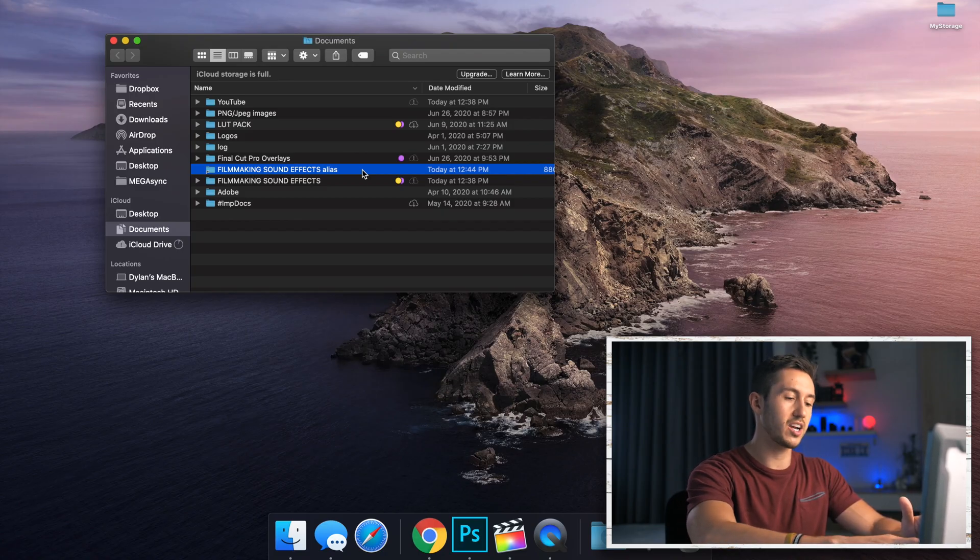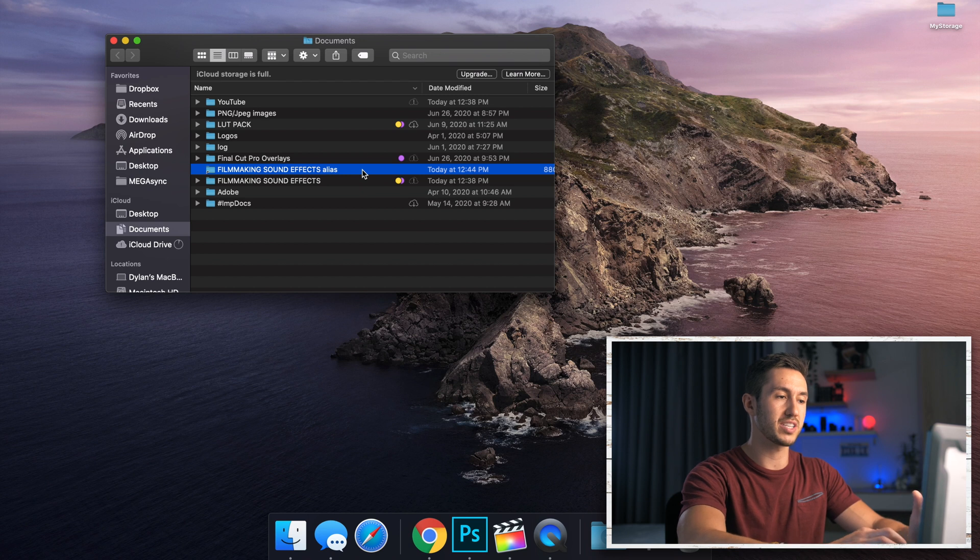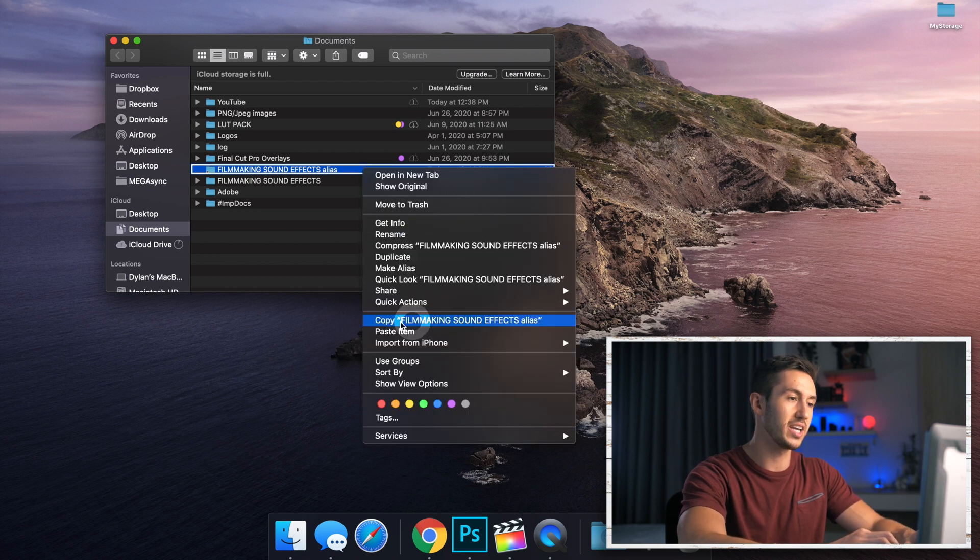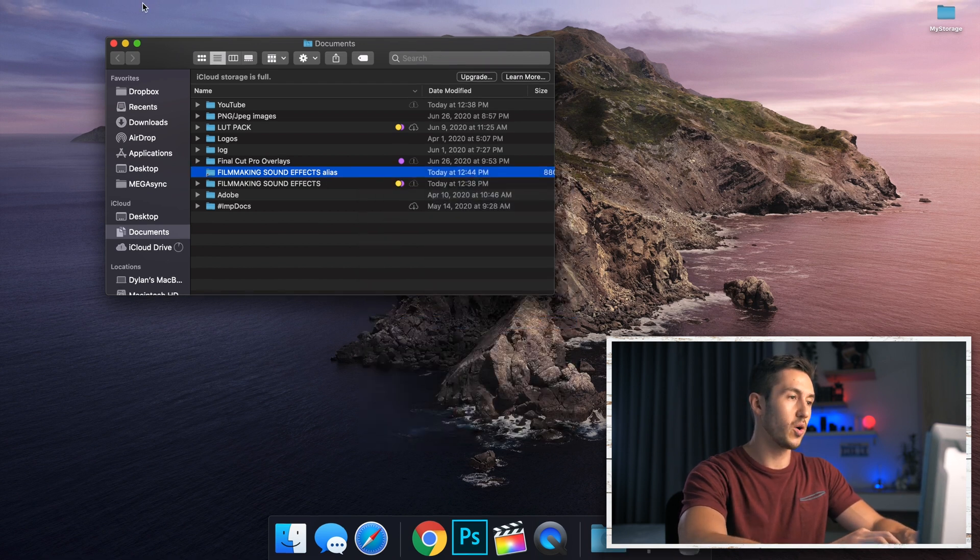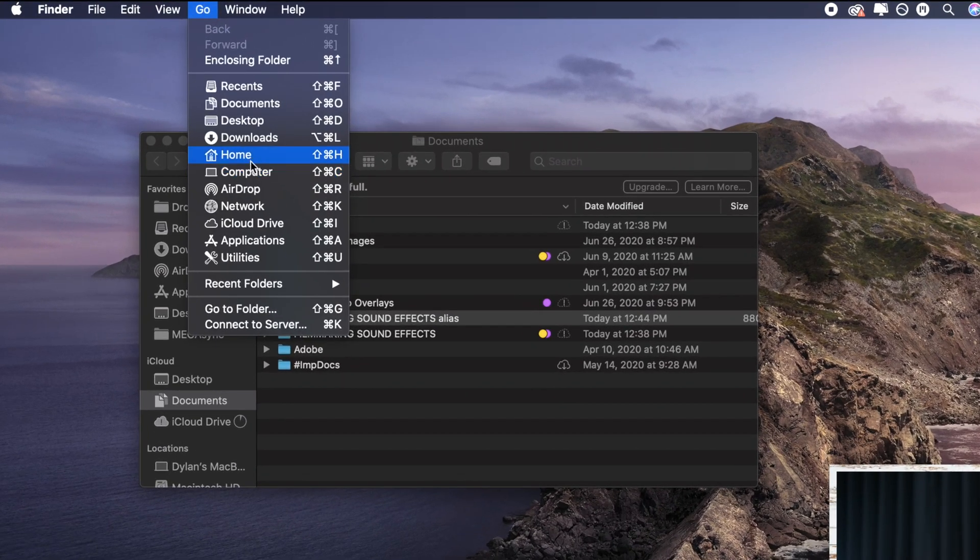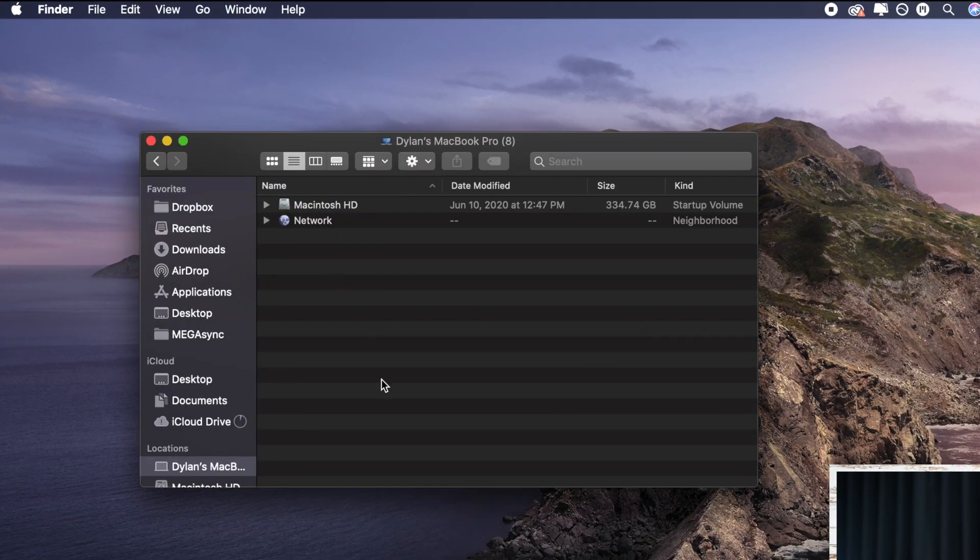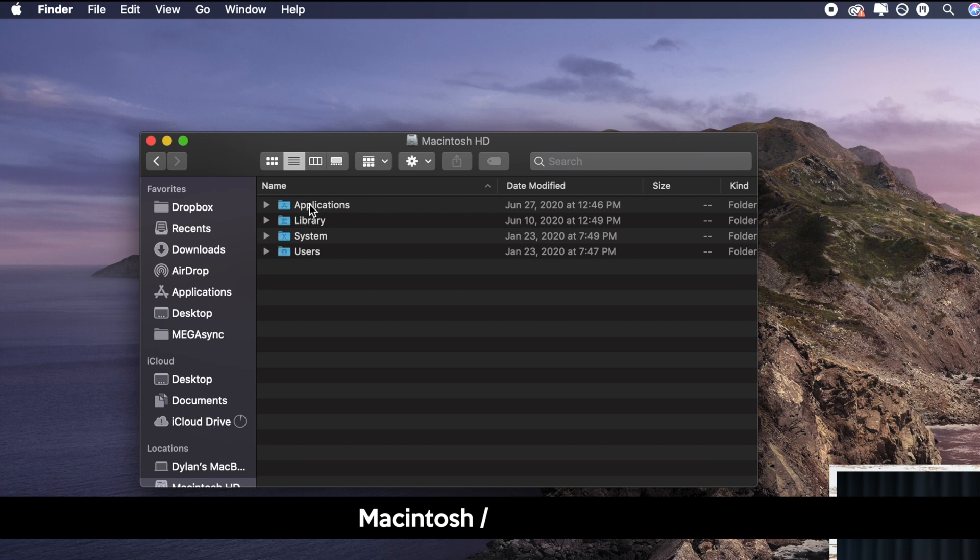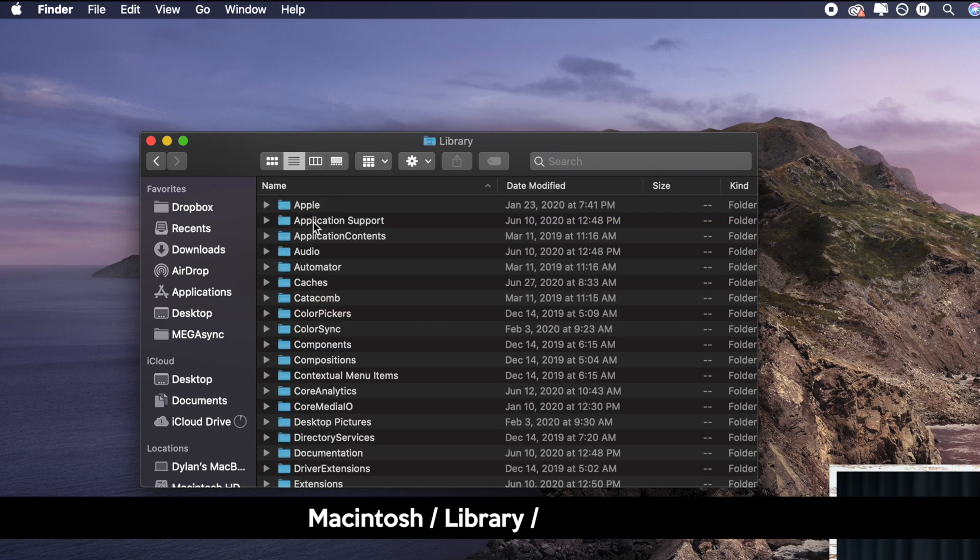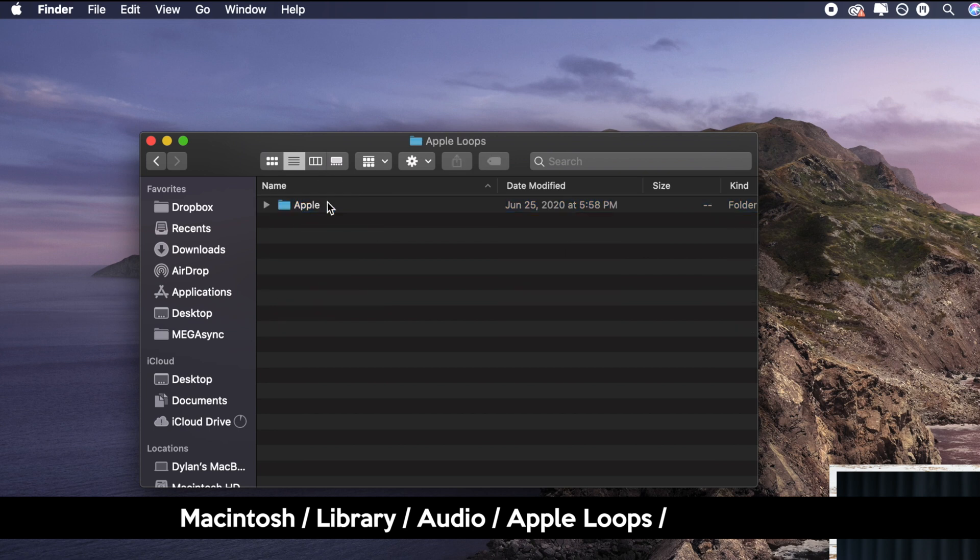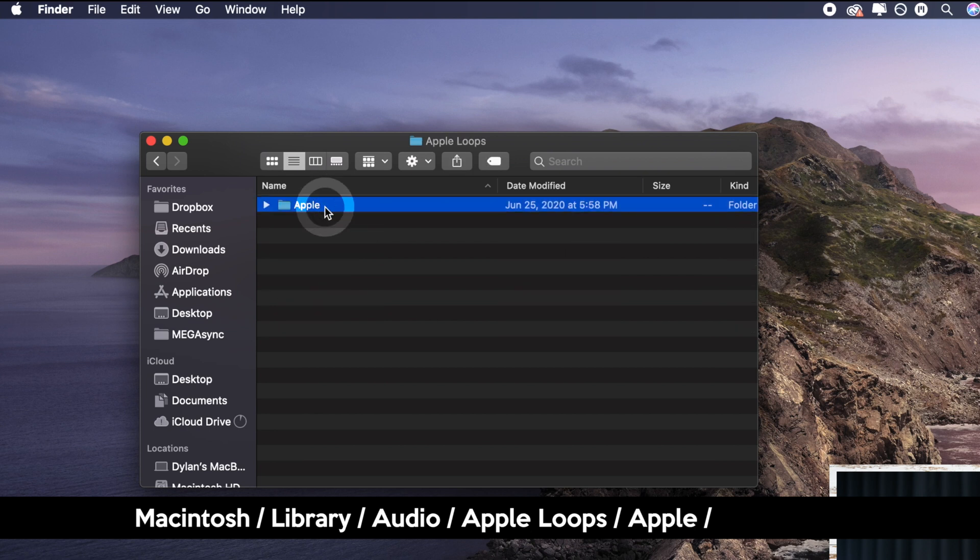So what you're going to do is go ahead and copy this by pressing command C. You can also go in and copy it this way. We are going to go to Go, you're going to go to Computer, you'll pull up your hard drive which is usually Macintosh HD. Go to Library, go to Audio, go to Apple Loops, Apple.